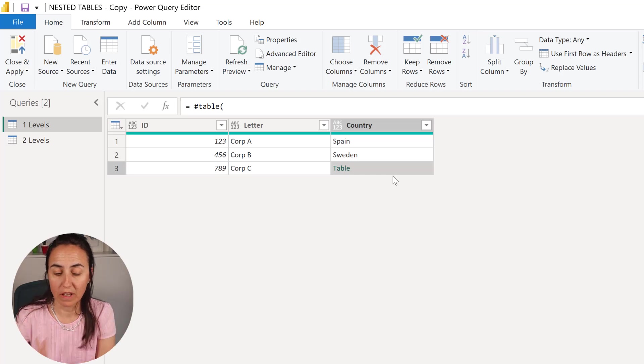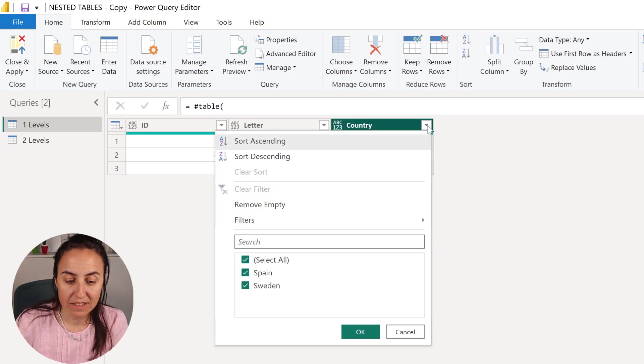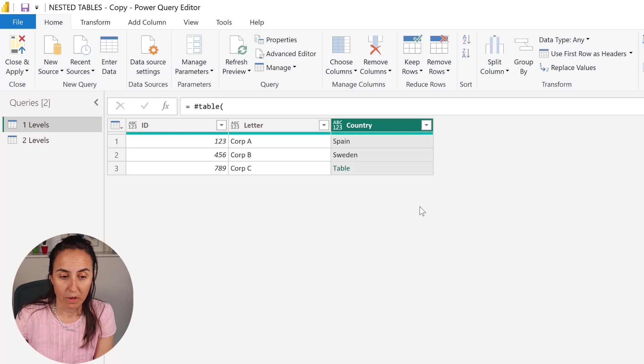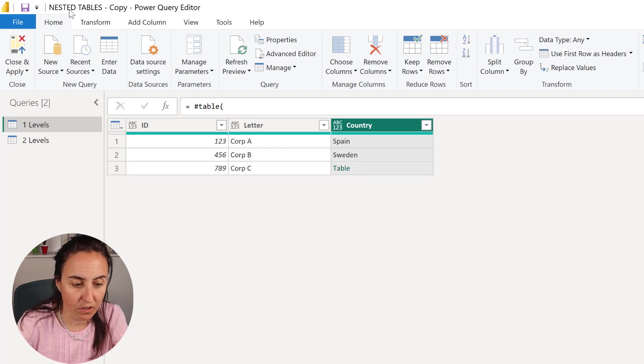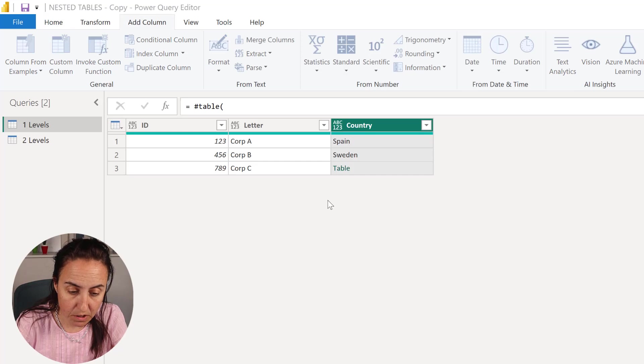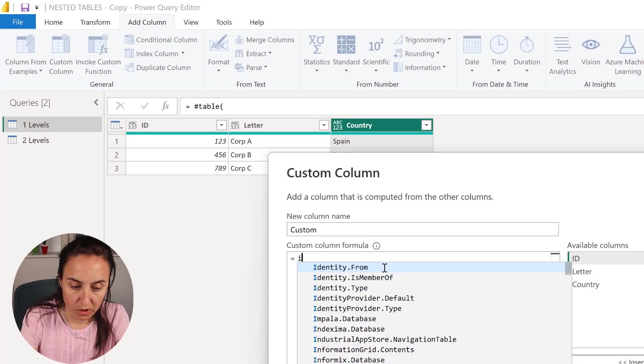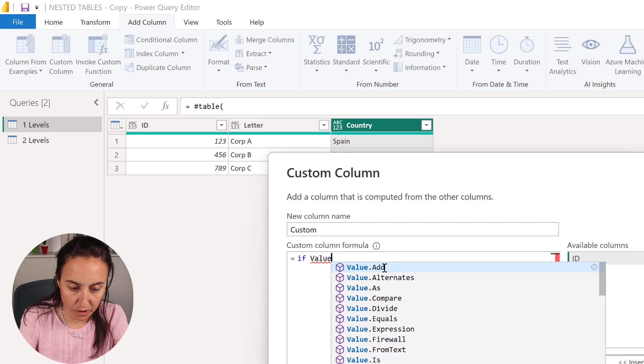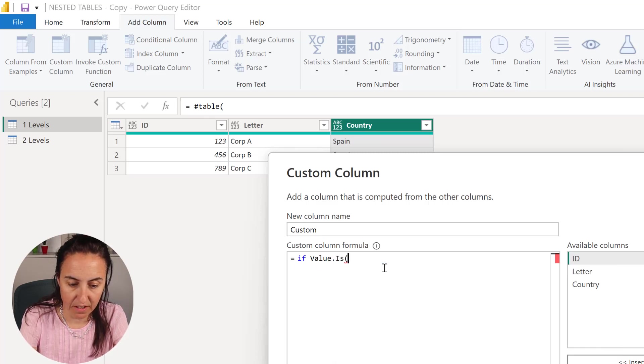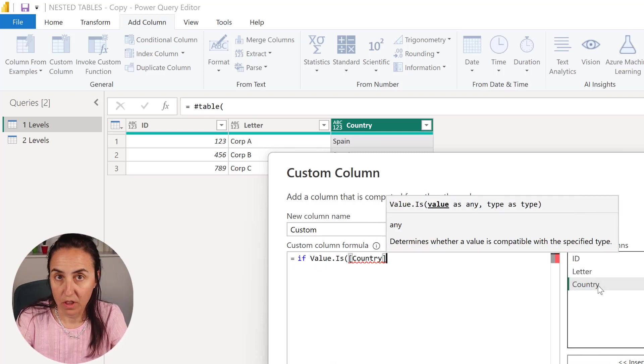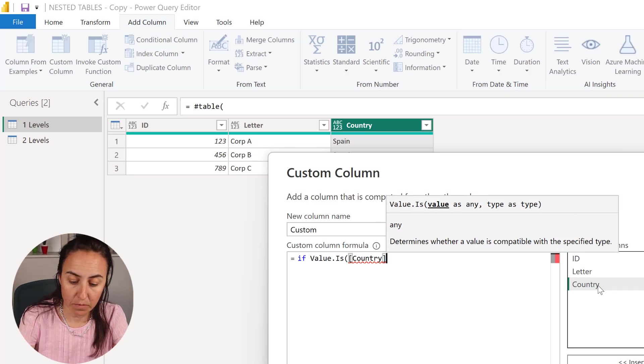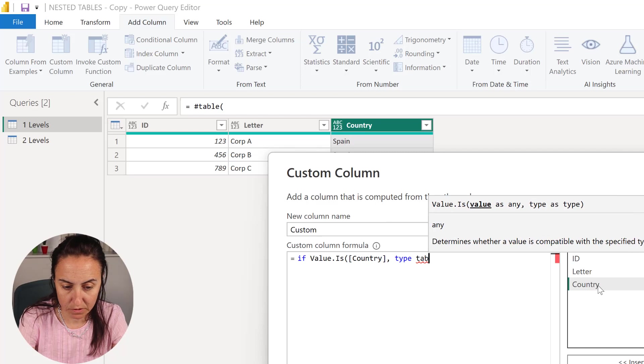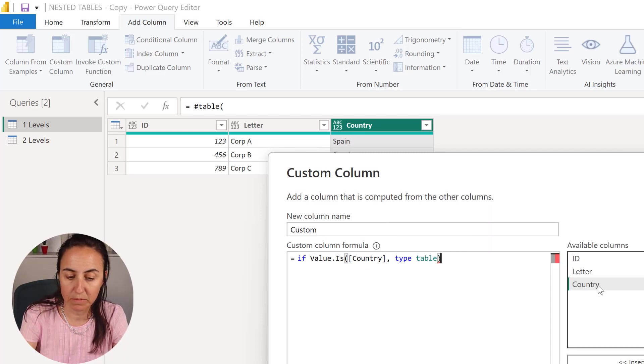We want to open them up and as you can see the double arrow does not appear, so how do we do it? It's actually not very difficult. So if you go to column custom column and then we're going to do here if value is, and then we do for the values in the country column if it is type table.